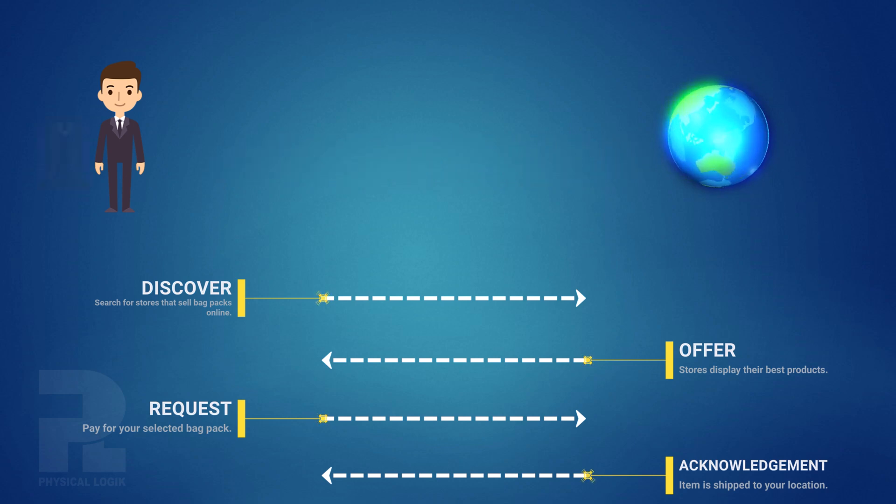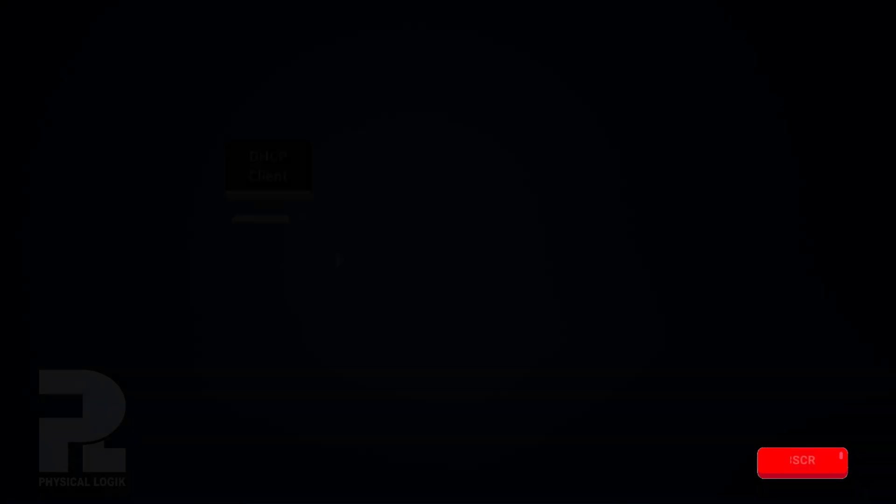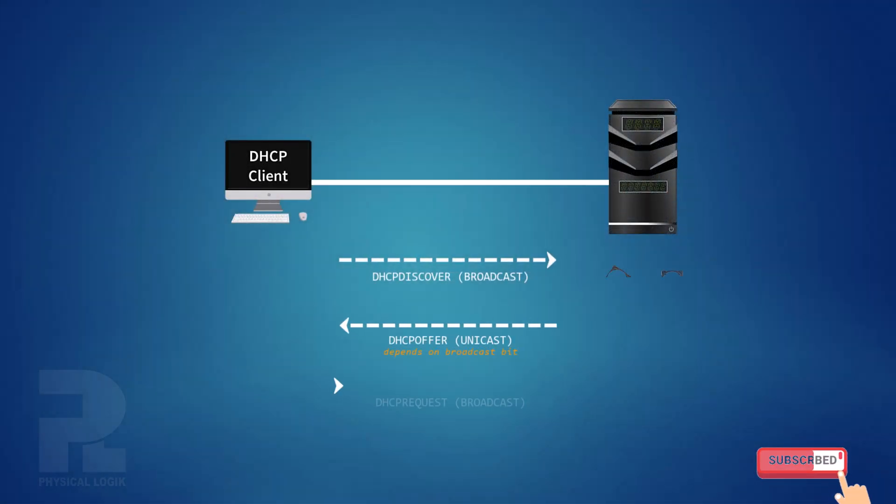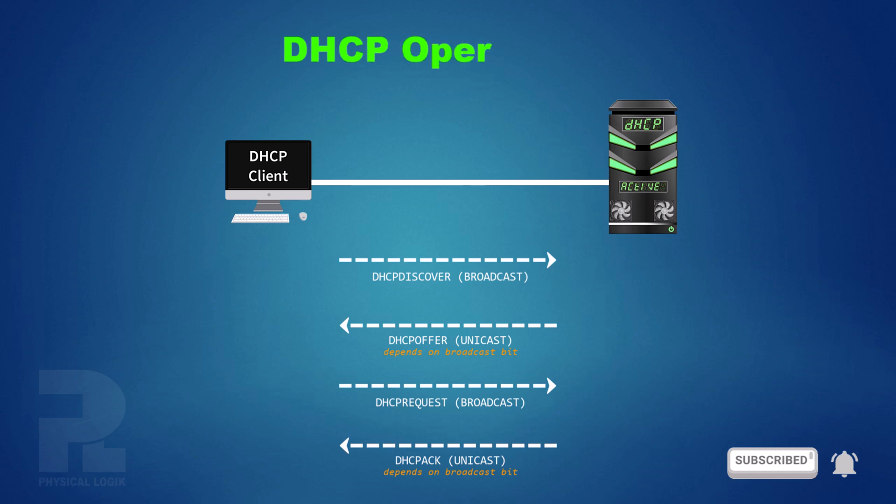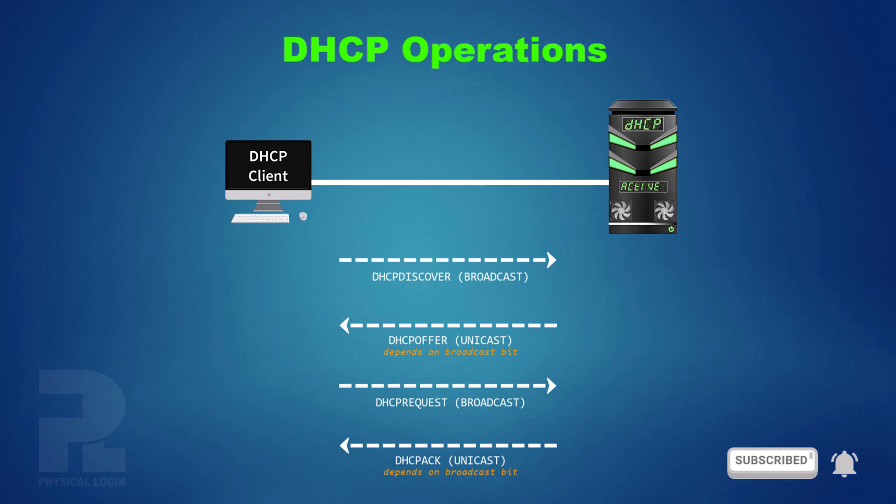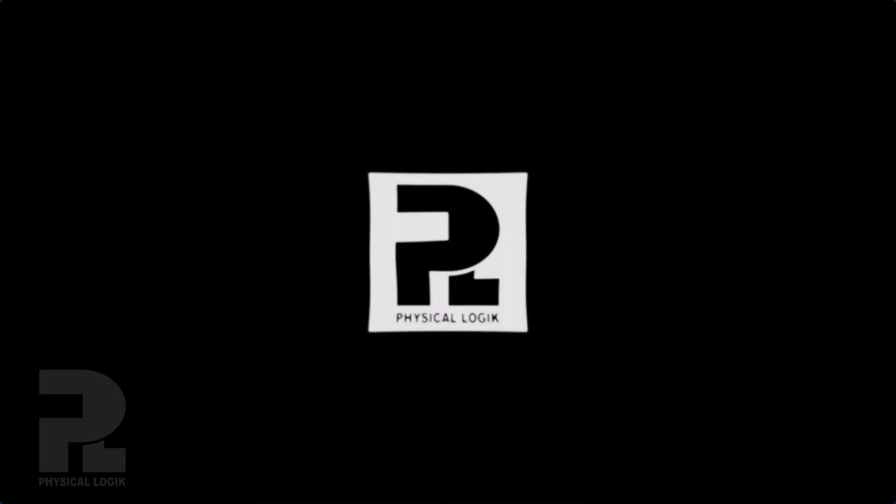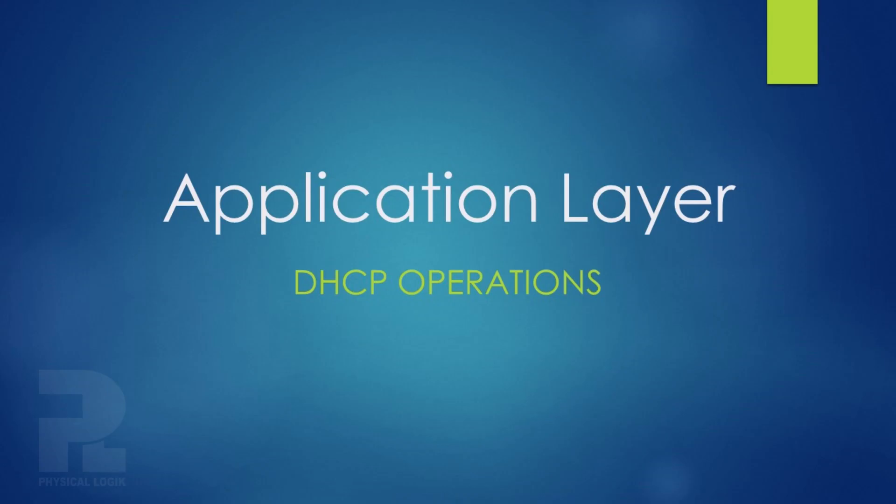This process is similar to the exchange of DHCP messages on a computer network. Today, we'll talk about DHCP operations. Hello guys, we'll talk about the operations of DHCP.